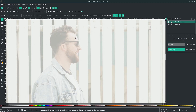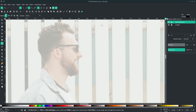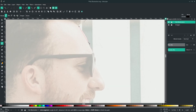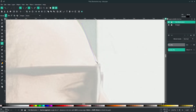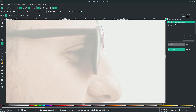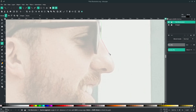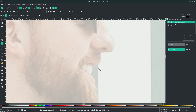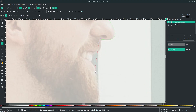Press B on your keyboard to activate the Bezier tool and follow the shape of the face. Click here and here — you can drag the handle to make it longer. Just follow the main shape only; don't follow the details. Just make it flat.